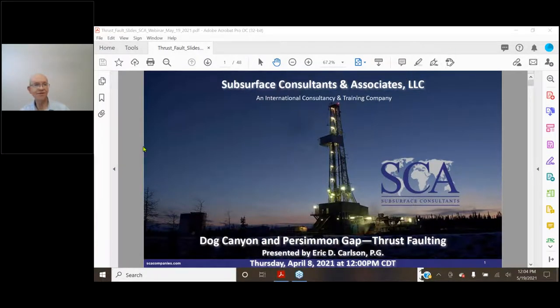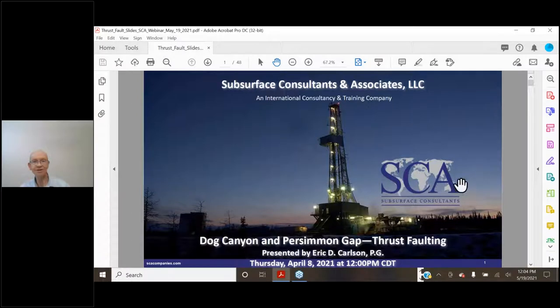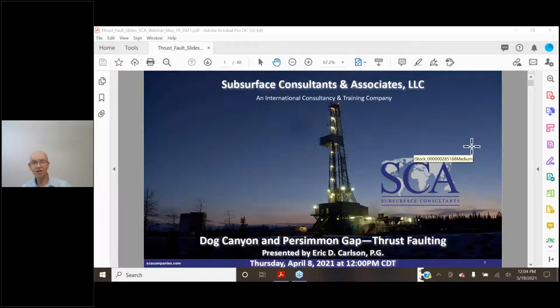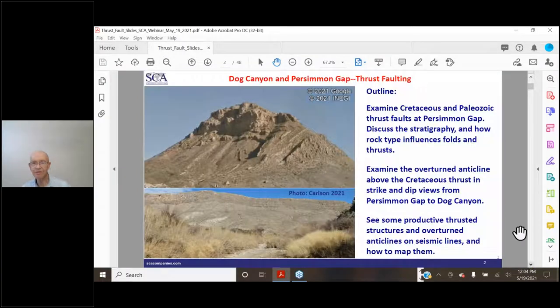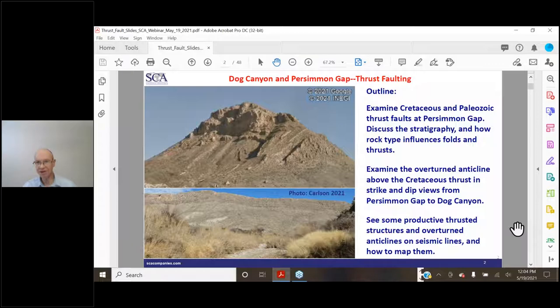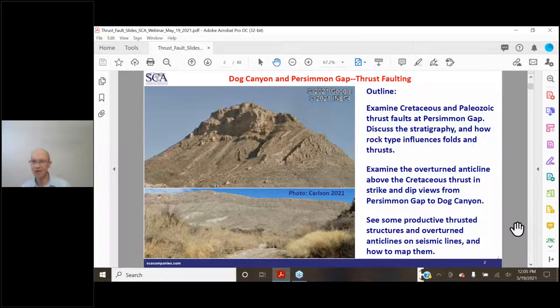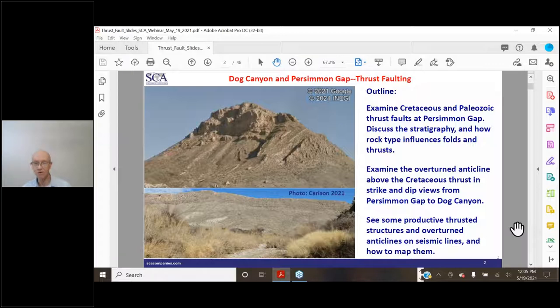All right. Well, thanks for joining us again. I want to thank SCA for allowing me to give you the opportunity to learn what I've seen out here. It's an amazing place, Big Bend. I want to say something about our title, Dog Canyon and Persimmon Gap, first. Many of you have heard of the famous outlaws, Butch Cassidy and the Sundance Kid. Dog Canyon and Persimmon Gap just sounds better. But we're actually going to look at Persimmon Gap first. Persimmon Gap is the Sundance Kid here, and Dog Canyon is the Butch Cassidy, if you will. So we're going to start with Persimmon Gap.